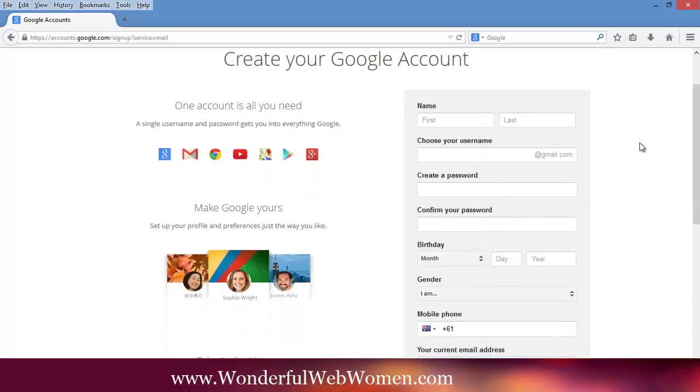You need to create your Google account. Now when you do this, it's going to give you Gmail, YouTube, creating Hangouts, Google calendars, access to all of those different things. So it all is around this one account that you set up.